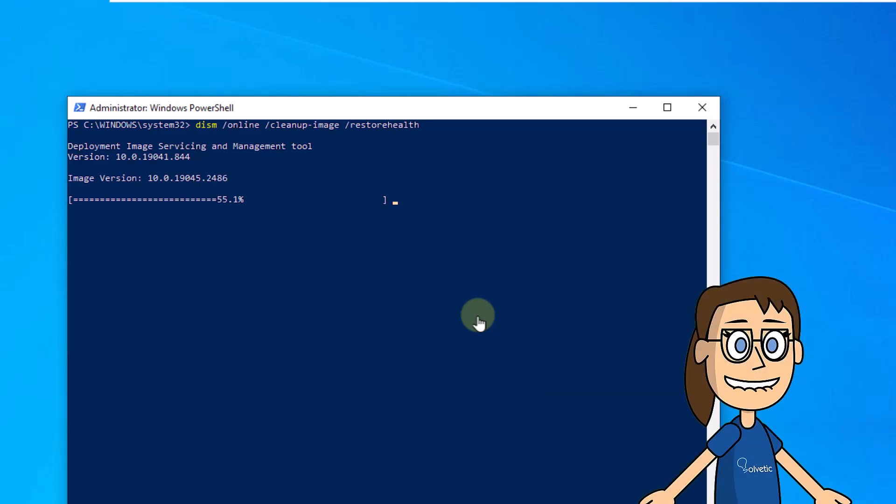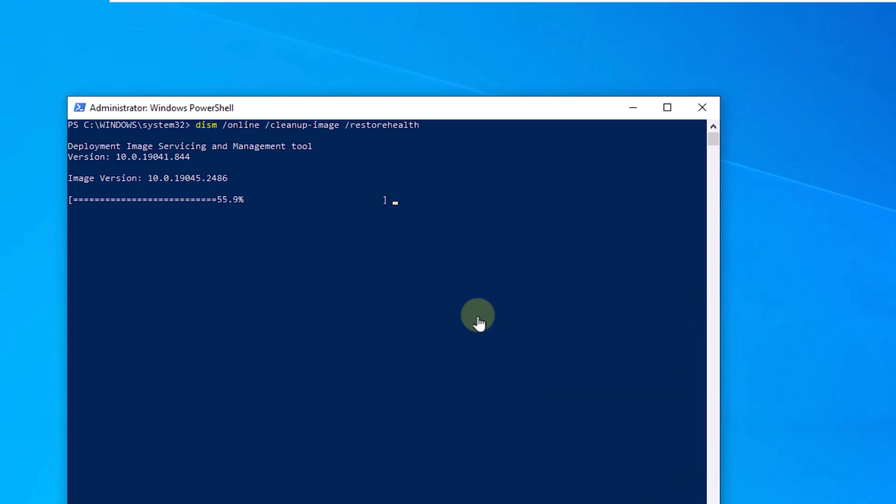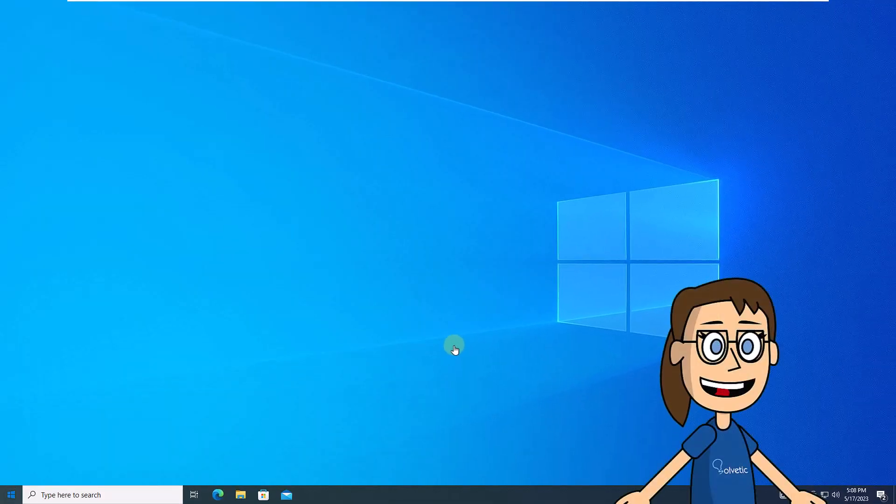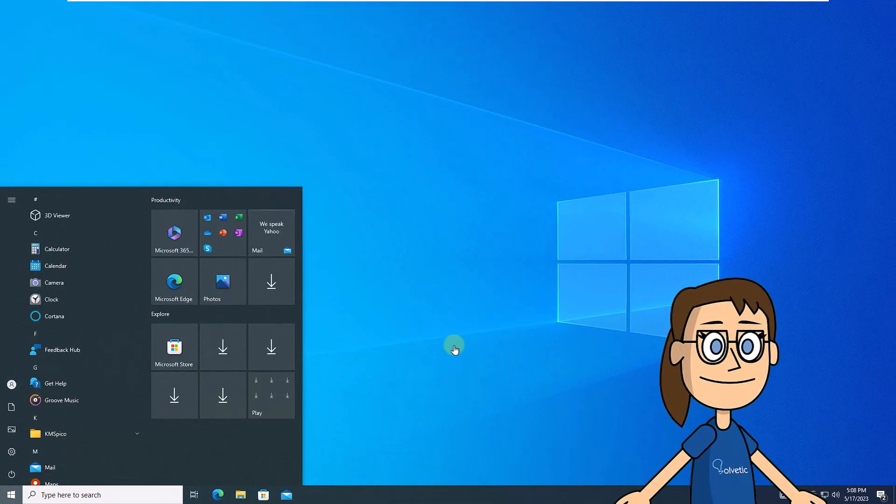We will have to wait for the process to complete, which may take a few minutes. After this process, verify that the taskbar is now working normally.